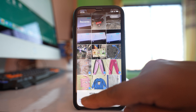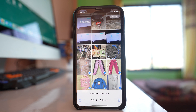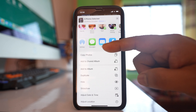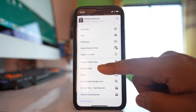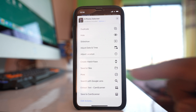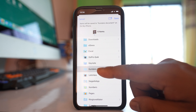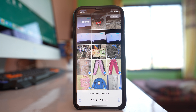After that, I will tap on the share icon and then go to Save to Files, and save those images in the folder 'Kundan's Documents', then tap Save. So what I have done here is moved the photos from the gallery to a folder.